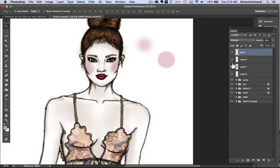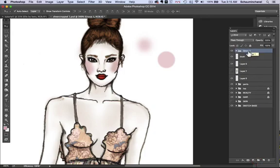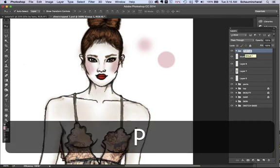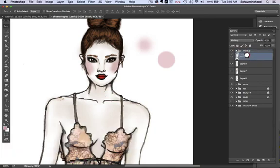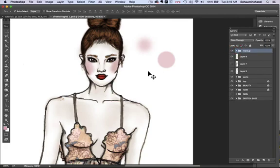The next step is to create a layer group, which is right next to 'Create a New Layer' — hover over it and you should see it. Create a new group — we'll call it 'Makeup.' Then click the 'Blush' layer and drag it up into the group until you see a white box around it. There you go — it's in the layer group. This is how you keep your layers organized.